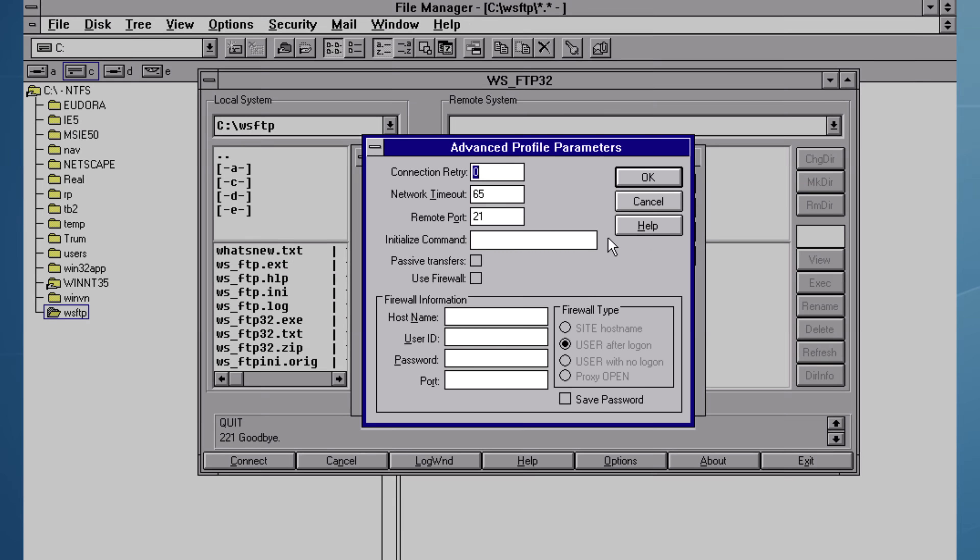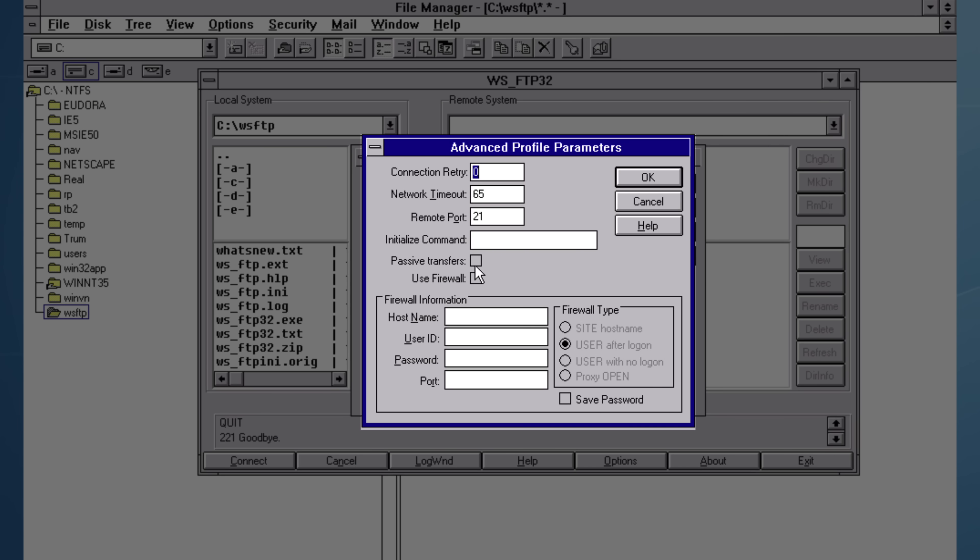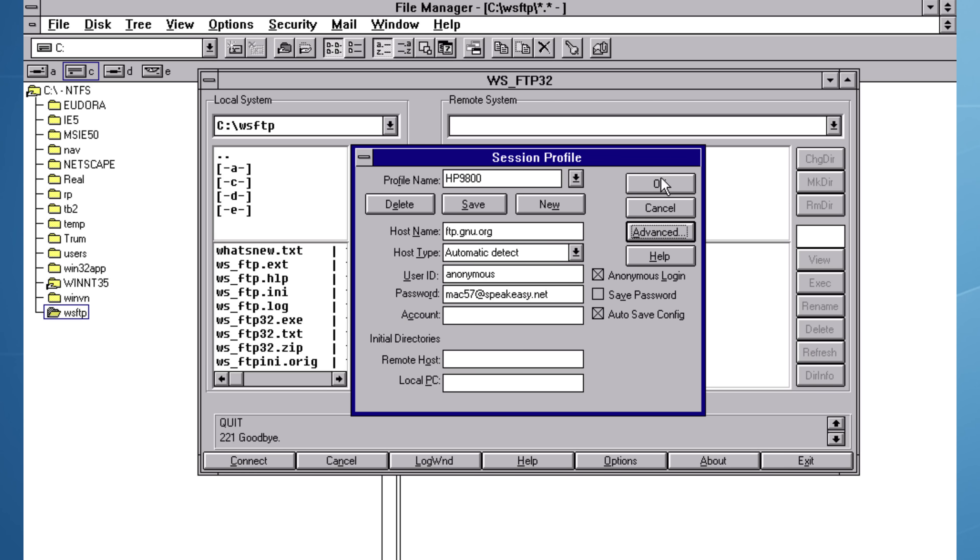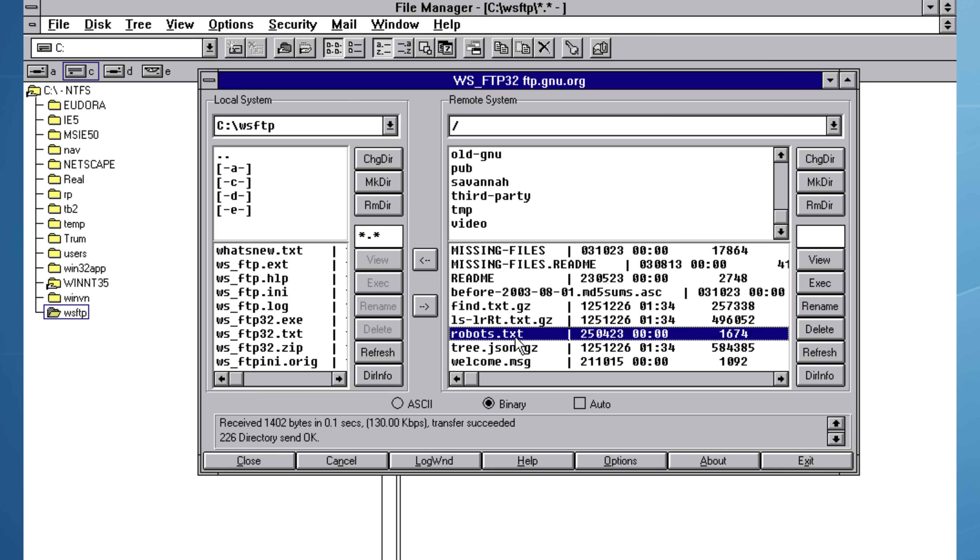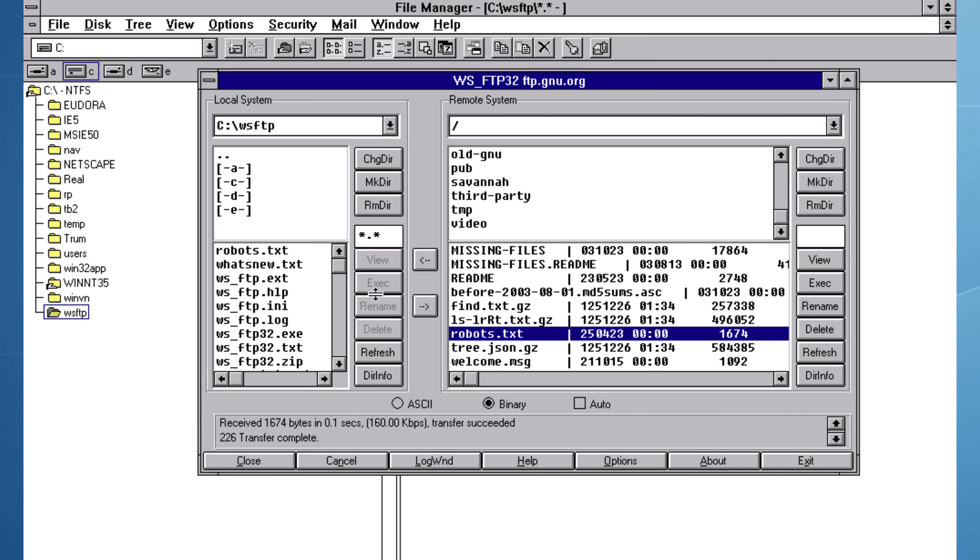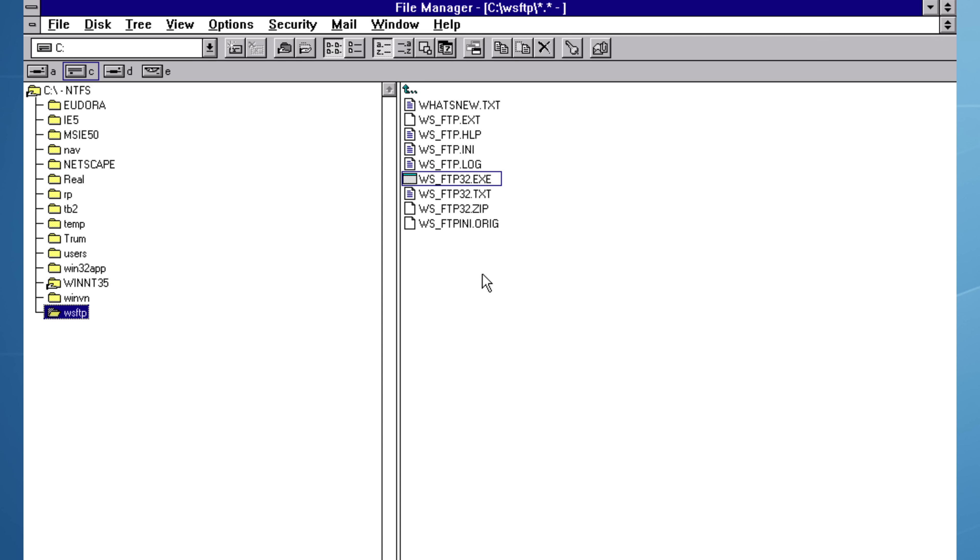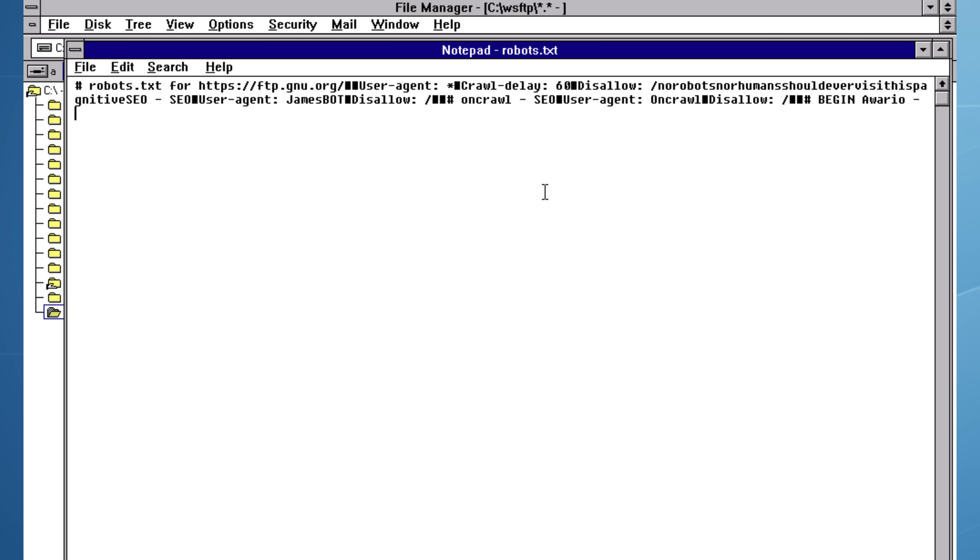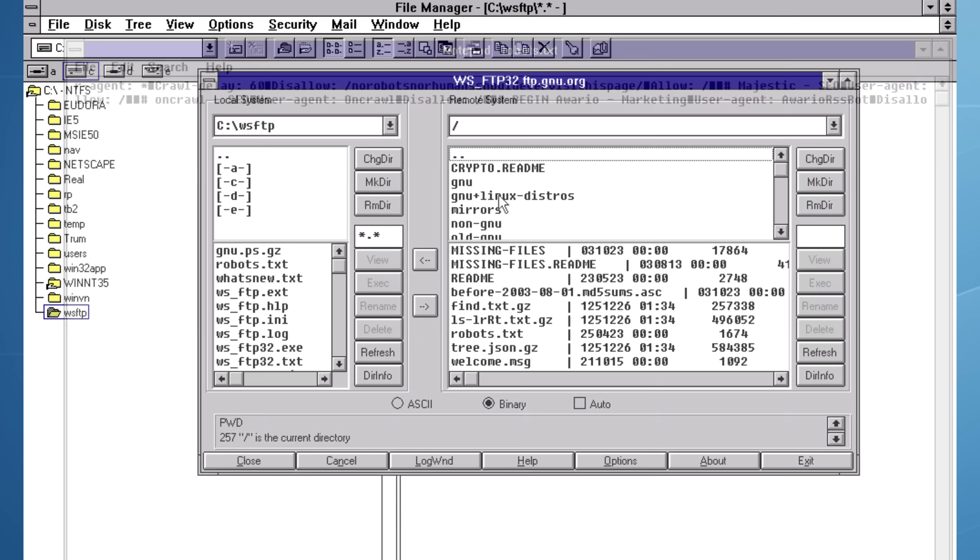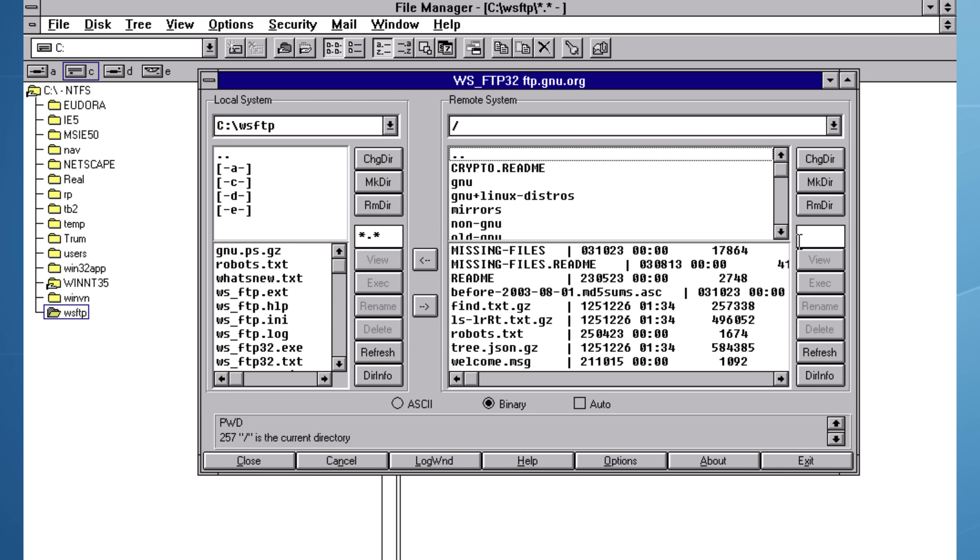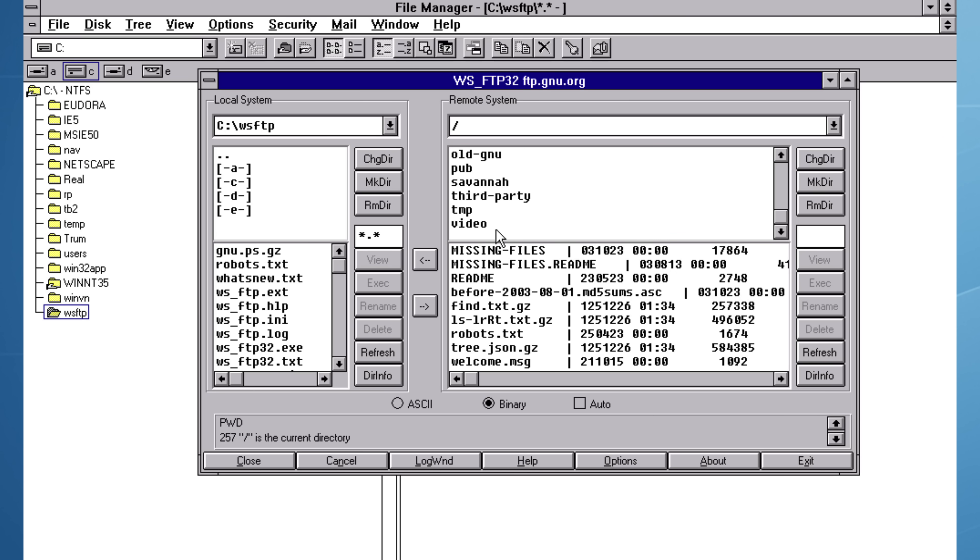Once we connect with passive FTP, you can see the correct response codes in the bottom left-hand corner of the program. For the first test, I download the robots.txt file and open that with notepad. And ironically, we see that the file contains the section that says, no robots nor humans should ever visit this page.